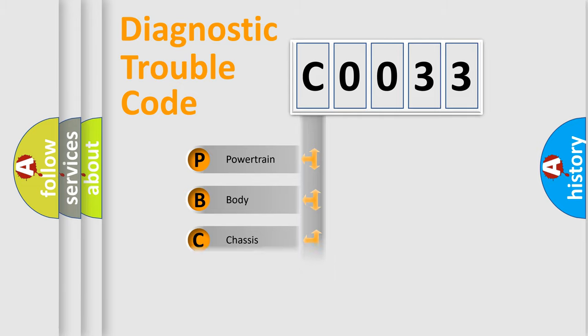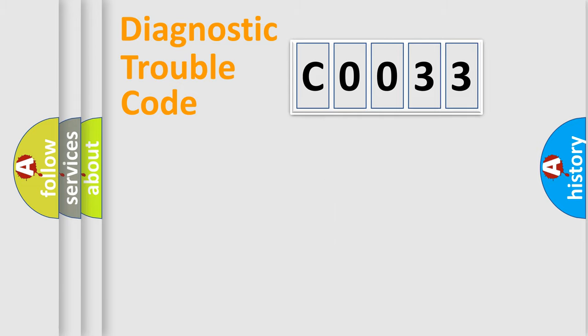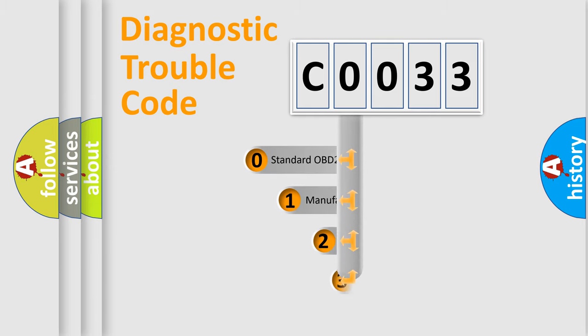Powertrain, body, chassis, network. This distribution is defined in the first character code.